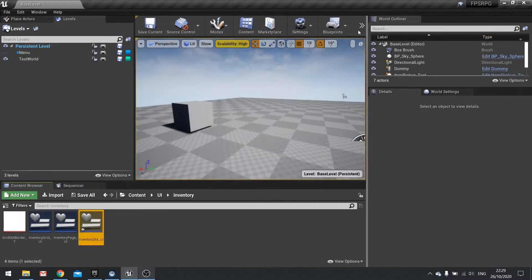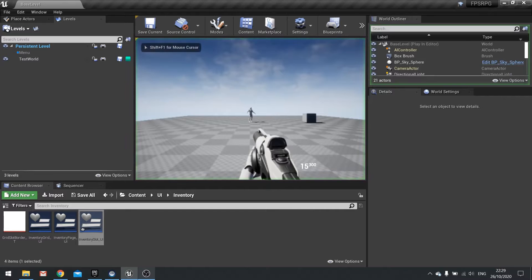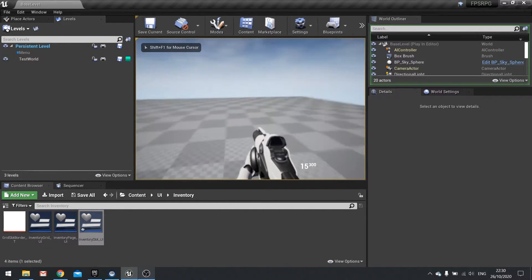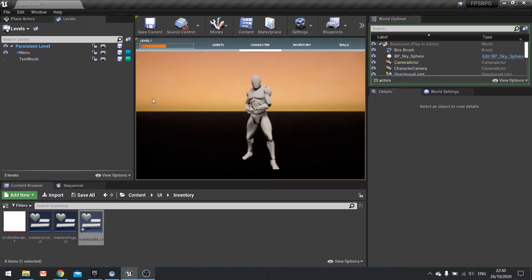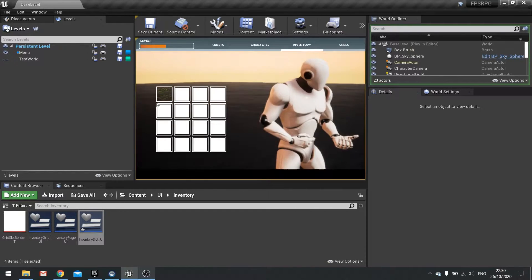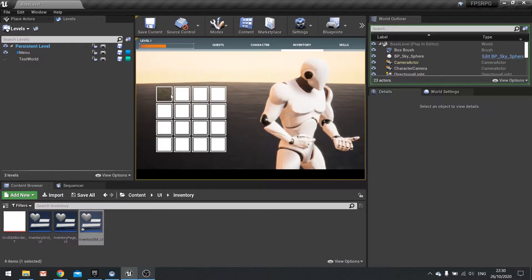So now let's test that out. Walk over to the object, pick it up, go to inventory. And there you go. There's our first item in our inventory slot.